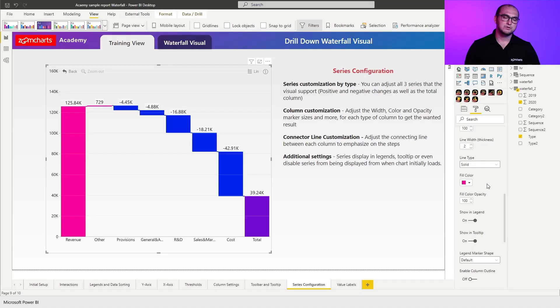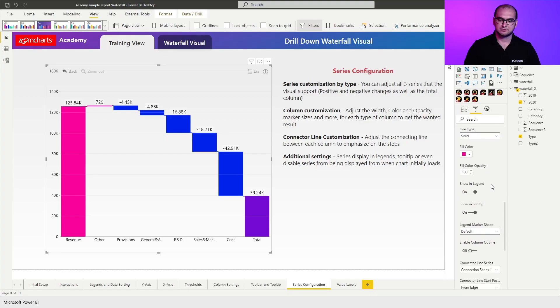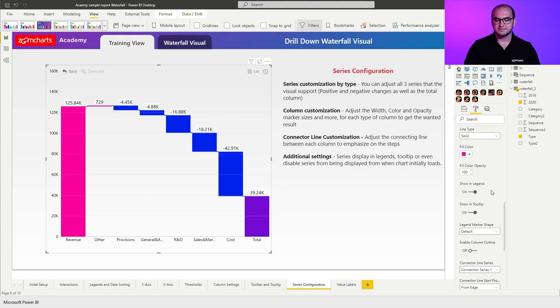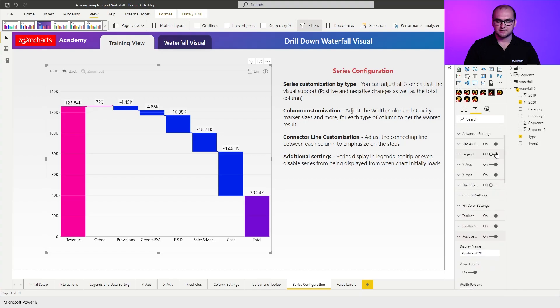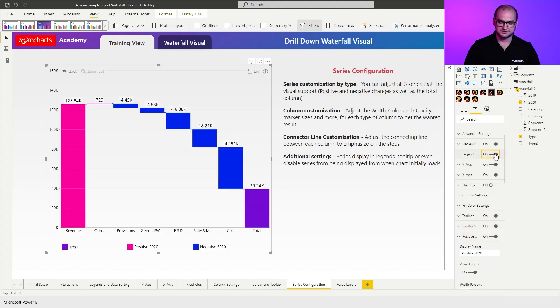You do have some additional settings also here. For example, showing legends, showing tooltip, and so forth. To actually go through these, I'm going to go up a little bit more and I'm going to enable the legends.